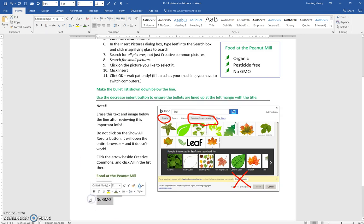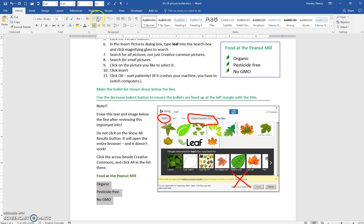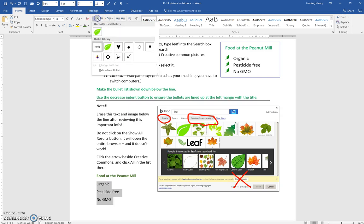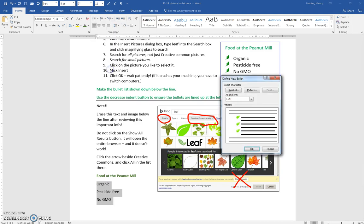Select the list, or the text for the list, click the drop-down, and click Define New Bullet.